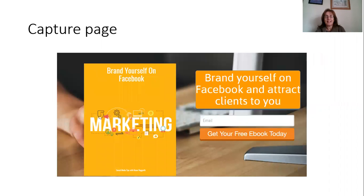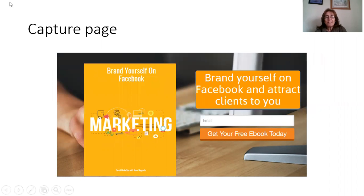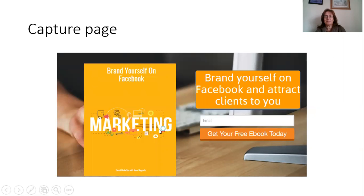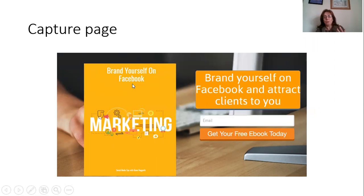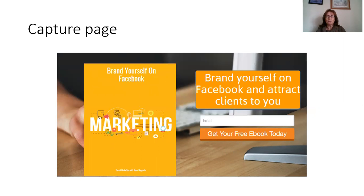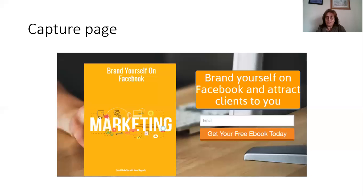And here's another example of a capture page. There is a picture of somebody on a computer, you see. This is what I do. And so it's marketing and all the colors match. So I've got a freebie called Brand Yourself on Facebook and it's a free ebook. So you need to come up with something that your clients or prospective customers want and give value. So you start off with a free gift. So I've put get your free ebook today.